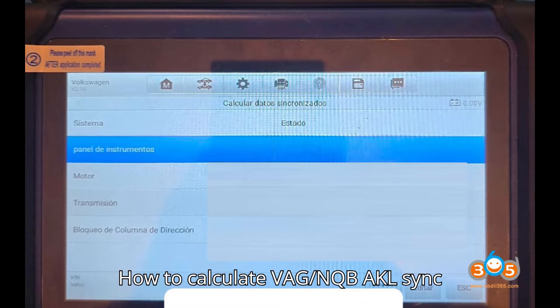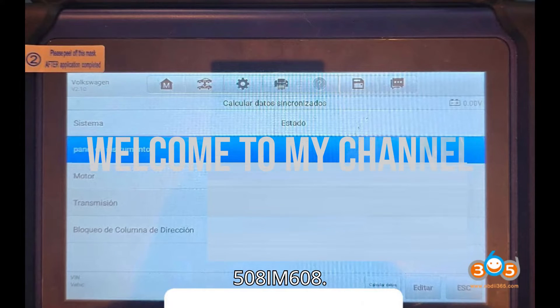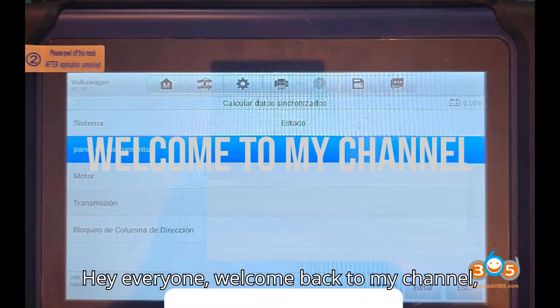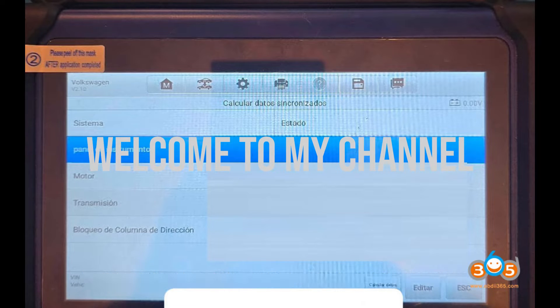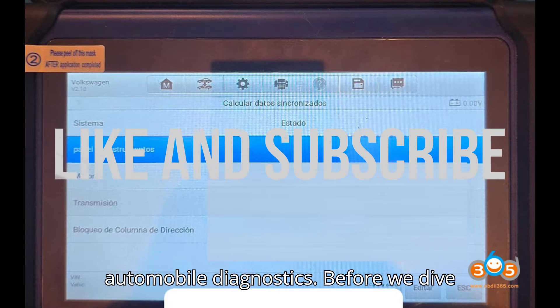How to Calculate VAG NQB AKL Sync Data with Auto IM508/IM608. Hey everyone, welcome back to my channel, your go-to place for all things automobile diagnostics.